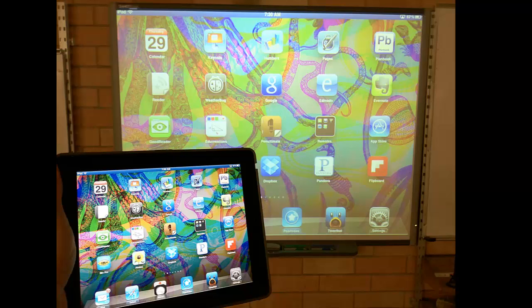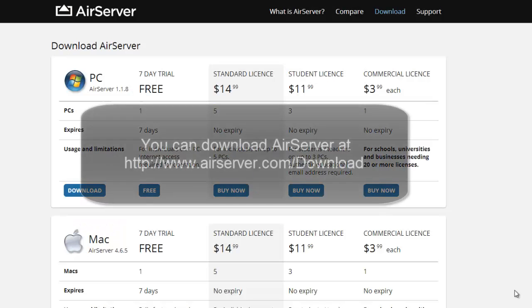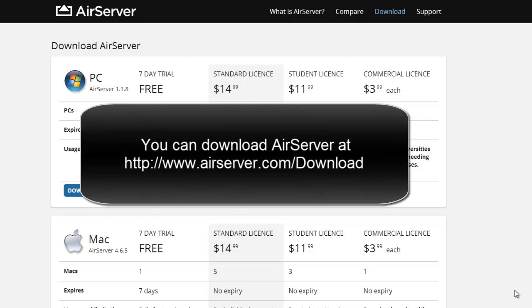To begin, you'll need to download AirServer to your computer. The license runs $14.99 for 5 downloads to 5 different PCs or Macs.